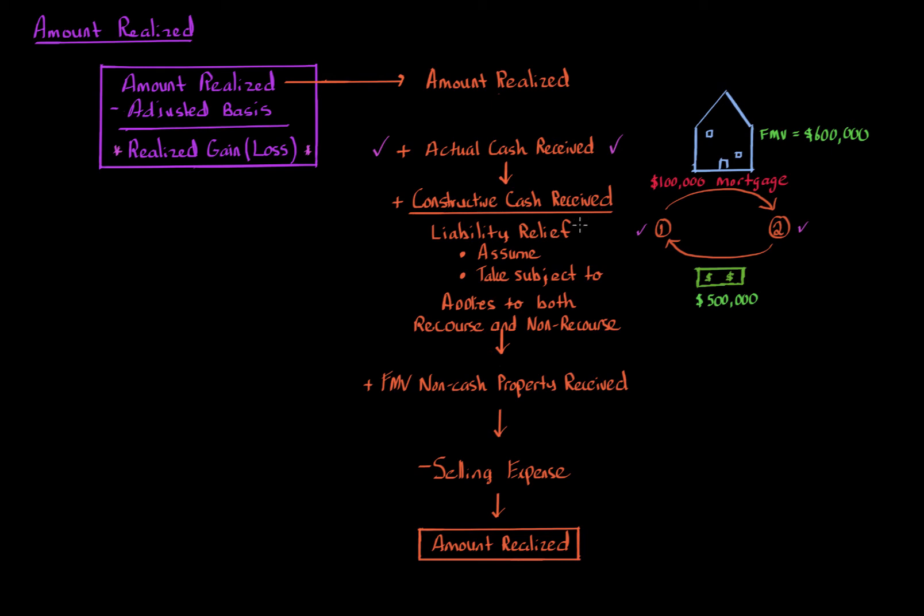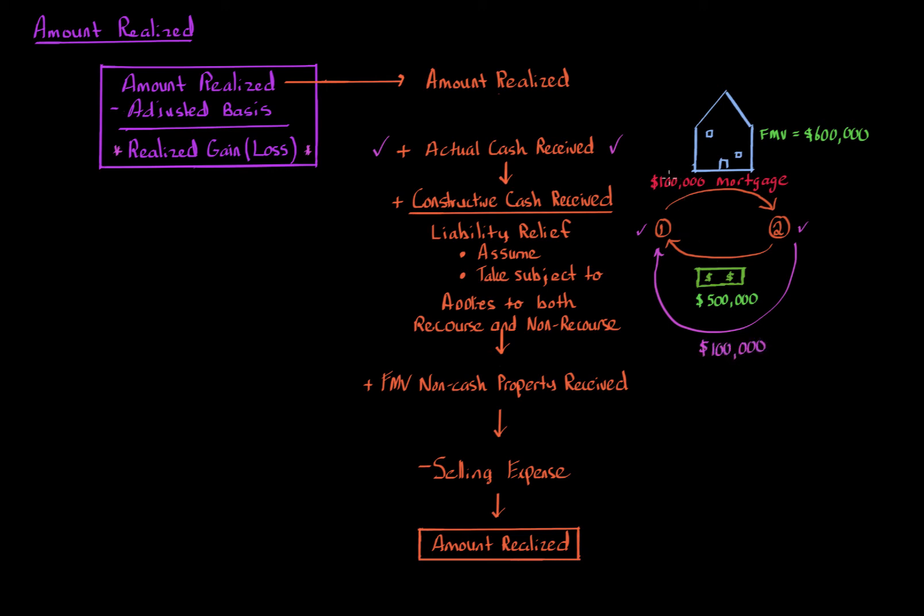This is where liability relief comes into play. Liability relief is viewed as constructive cash because it's as if taxpayer two gives taxpayer one an additional $100,000 cash, and taxpayer one then pays off the $100,000 mortgage and the mortgage is no longer there. So this will be an additional $100,000 of cash, and that term is called constructive cash.